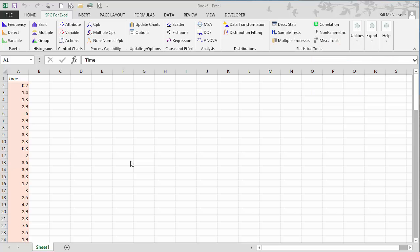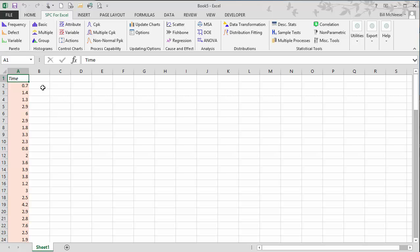This video demonstrates how to do non-normal process capability using the SPC for Excel software. For example, suppose we've been collecting some data on time.